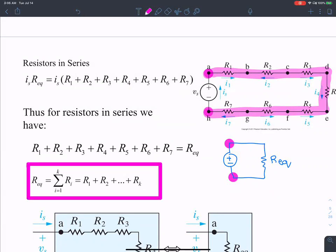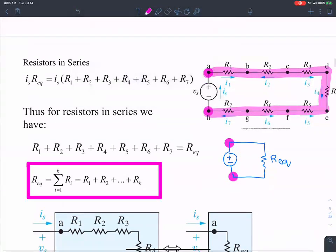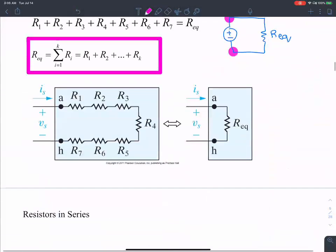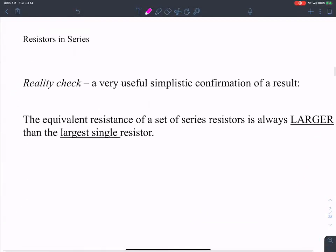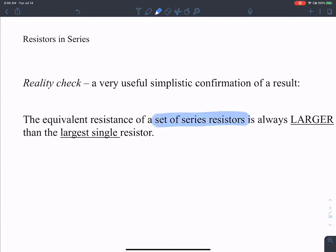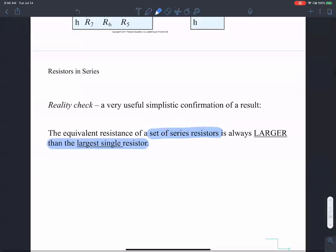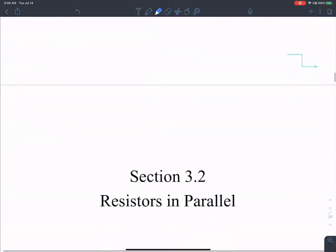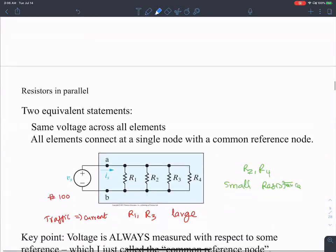Before going on to parallel, I showed you a quick sanity check: if you have a bunch of different resistances in series, the equivalent resistance is always larger than the largest individual resistance. That's a quick sanity check for series resistances.